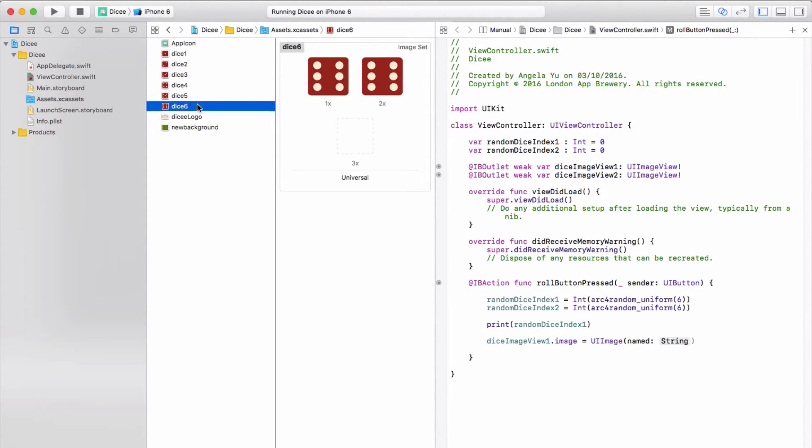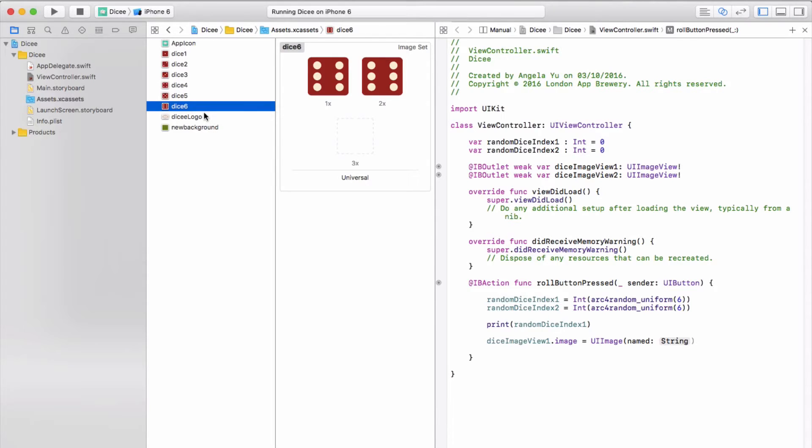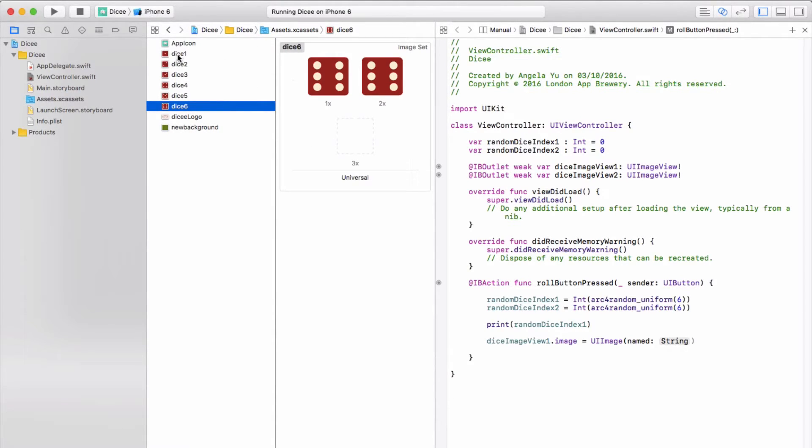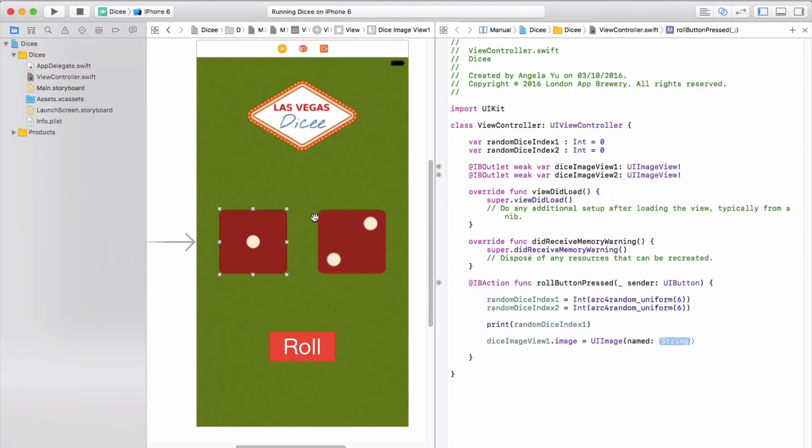So if we just briefly remind ourselves what those images were called, they were called dice one through to dice six. Now you might remember when we dragged these images into the assets folder they had a .png as the extension or file type. You don't have to worry about that once it goes into Xcode. It knows how to deal with all of that and all you have to do is refer to it by its name. So let's make it show the image of dice two.